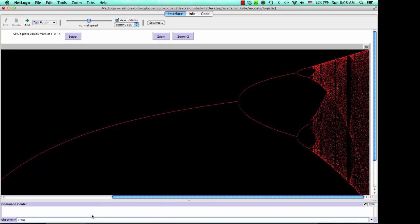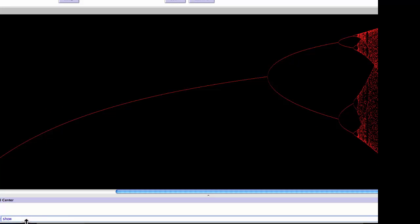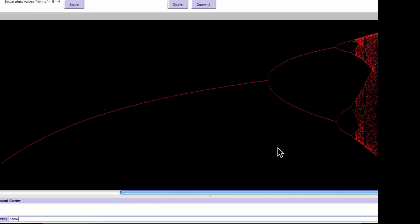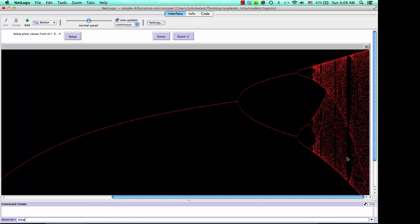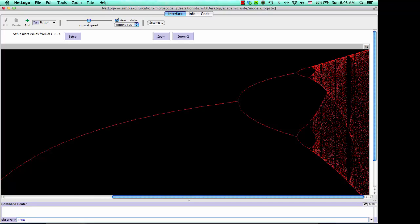I can say, and I'll try and make this big so you can see it. I can say, show, what was that value over here? It was 1928, so show me 1928 divided by the total number of pixels, 2,000, times 4 because my virtual range ranged from 0 to 4. And that should show me that we are at an R value of approximately 3.85.